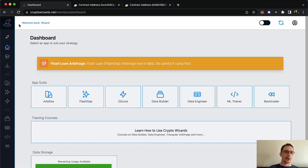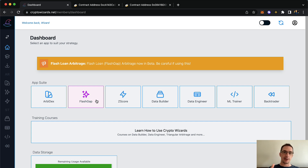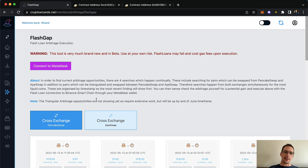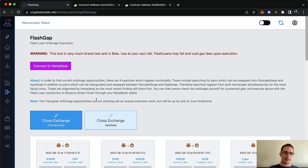You'll notice at CryptoWizards there's a tool here called FlashGap. You wouldn't have seen it before because I literally put it up just before recording this video. And this replaces Triscan because no one cared about Triscan. So we've replaced that now with this FlashGap tool.